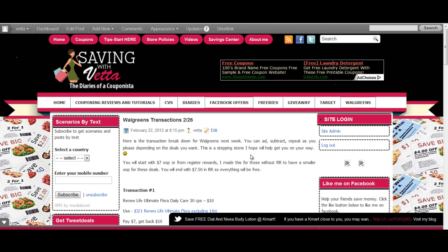This is what I came up with. I started with seven dollars out of pocket and when I do the scenarios, they're mostly if you're not rolling or if you do not have any register rewards to start with. So if you're new to Walgreens, but if you do have register rewards to start with from this week, then it makes an even better deal.